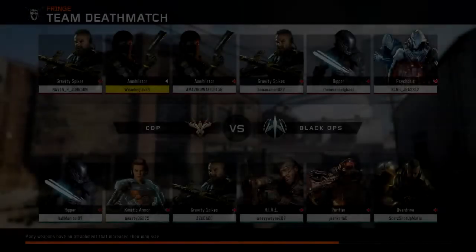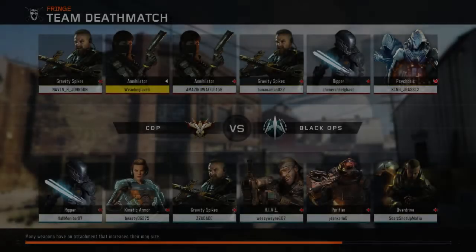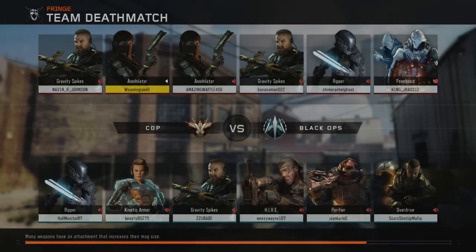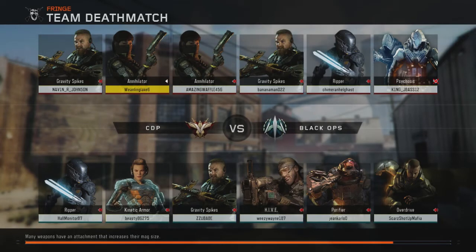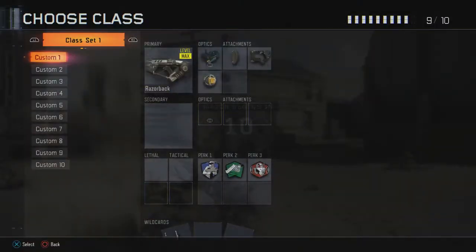Hey guys, what is up, it is the Lake here coming at you with another video. Today I'm going to be doing a simple video — probably won't be the longest. I'll throw some gameplay from before in the background or something. Today I'm going to be doing a big topic: Windows vs Mac.